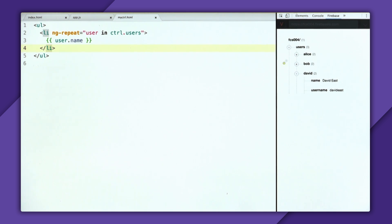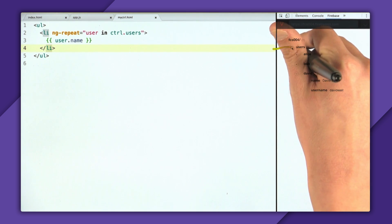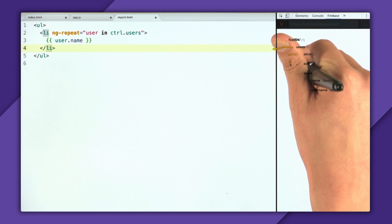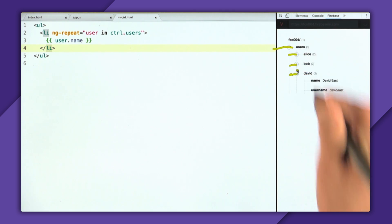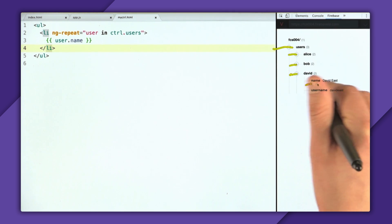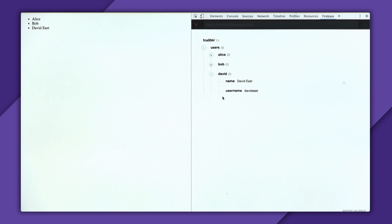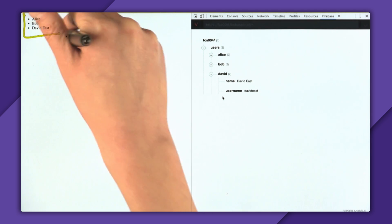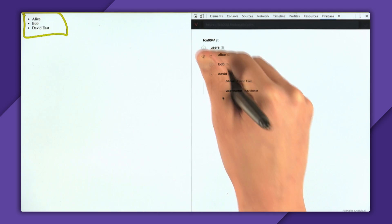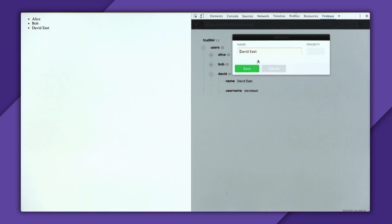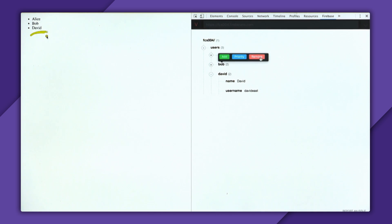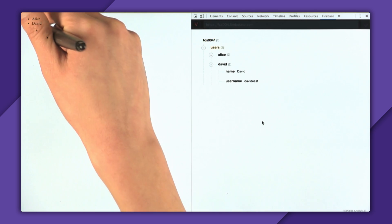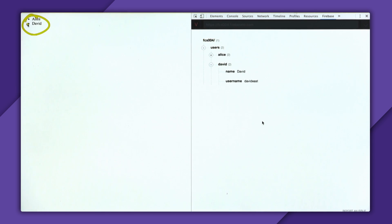And what this will do is, is since we're synchronizing the users, it'll go and update each user. So Alice, Bob, and David, and print out the name for each one. So as you can see, it totally worked. We have our three users inside of the Firebase database. And it still works in real-time data synchronization. If we go and modify David East back to David, that updates over here. And we can just go and delete Bob, and Bob deletes in real time.